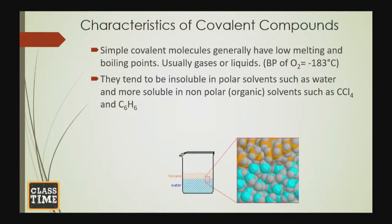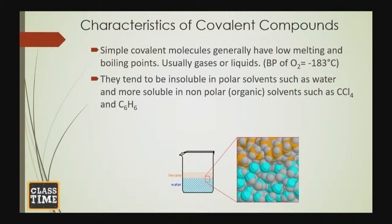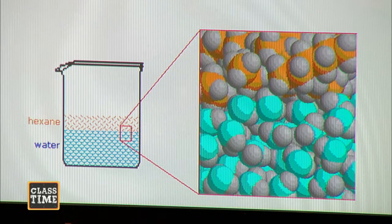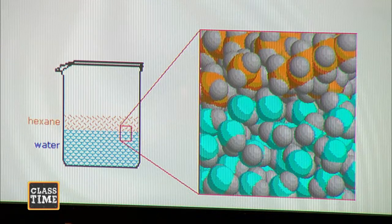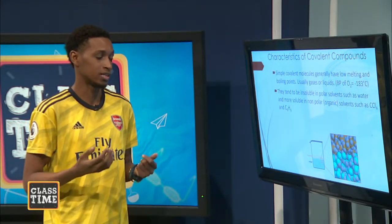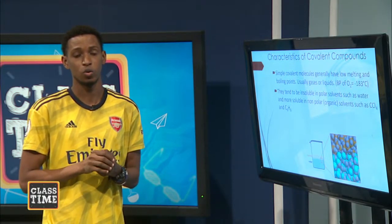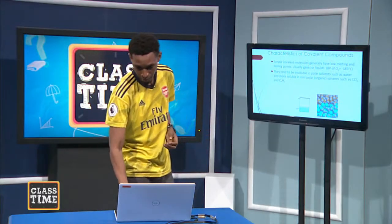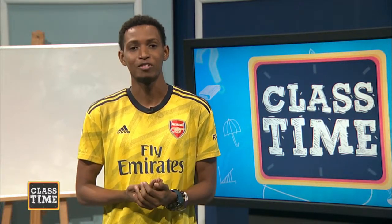If we pour hexane on water — hexane being one of the main constituents of petrol — we would see the hexane floating on the water, similarly to how cooking oil would float on water. This is because there are no ions present, so water molecules cannot surround the covalent compound to dissolve it as it would do with an ionic compound. The two are immiscible and hexane floats on the water. Covalent compounds are also poor conductors of heat and electricity, because they have no ions, so there can be no flow of charged particles to generate electricity.